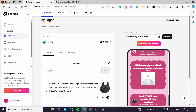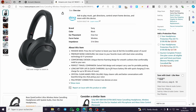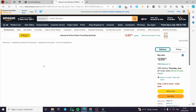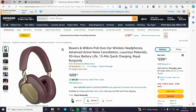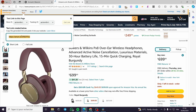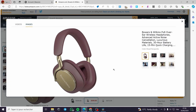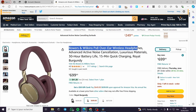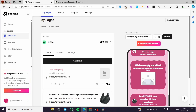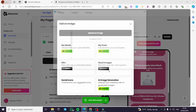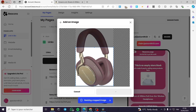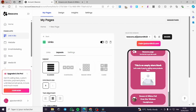Now I'm going to add another product. Let's choose another recommendation — for example, a great-looking headphone. Click on it, get the affiliate link, copy it, go back, add the title, add the product image, upload it, do some cropping, click 'Accept,' and here we go — second product added.